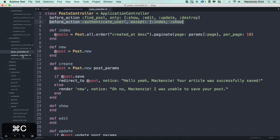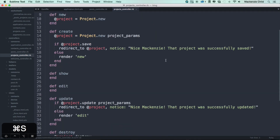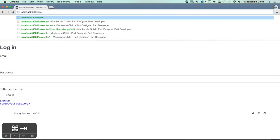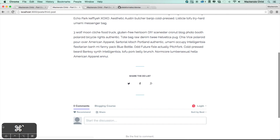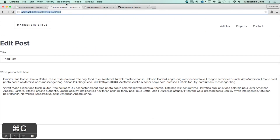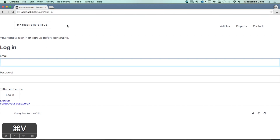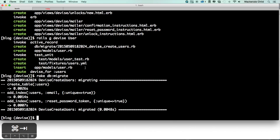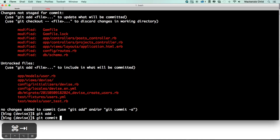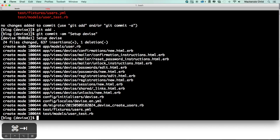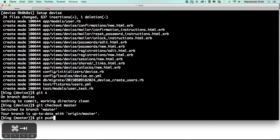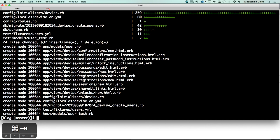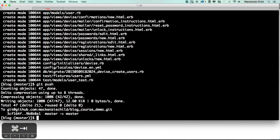Let's do the same for the projects — add authenticate_user! and let's try to go to project slash new. Perfect. Let me go to an actual project and try to edit it — we get directed to the sign in page for the edit as well. So let's do a git status, git add dot, git commit -am 'set up devise'. Now let's do git checkout master, git merge devise, git push. Then git push heroku master and run heroku run rake db:migrate since we changed the database.